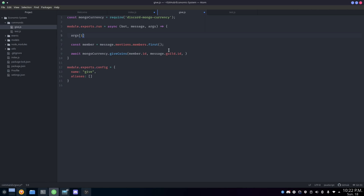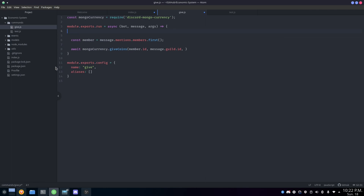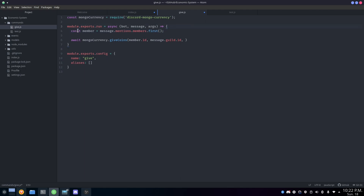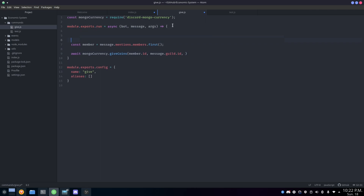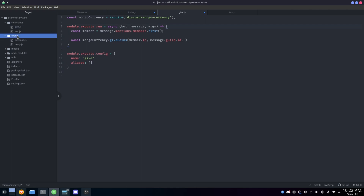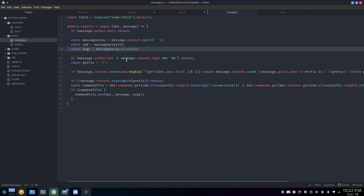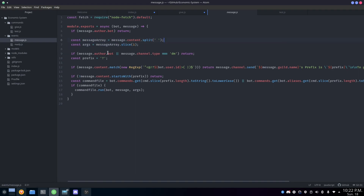In my argument system, index 1 means the second argument. You should check how your own argument system works — you can always do a console.log of args to see what's going on. As you can see in my message event, I use a message array split by spaces for args. My argument system uses args[1] for the amount, so just make sure you understand yours before proceeding.